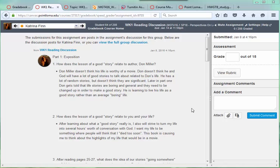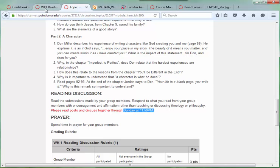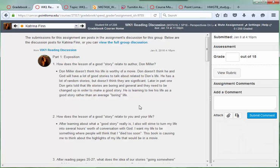With this assignment, the initial post is due Thursday, but then they need to engage in discussion through the Friday, I believe it is. I mean, not through Friday, through Sunday.